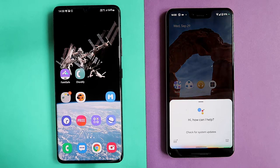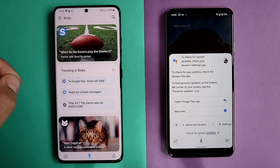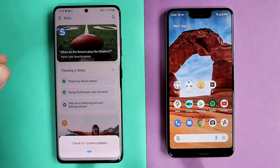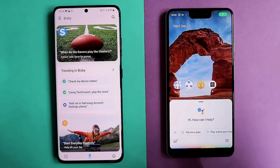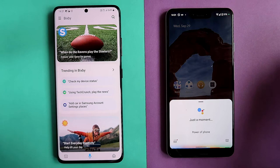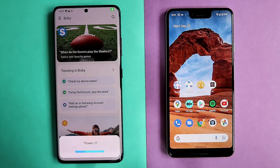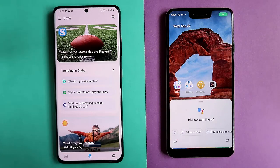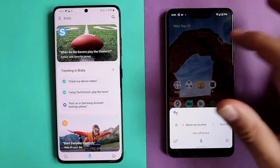Check for system updates — Google gives a lengthy explanation directing to Settings and Play Store, not satisfactory. Check for system updates with Bixby — Check your phone to continue. Power off phone — Google misunderstands and shows phone numbers for 'powers' near your location. Turn off phone — this time Google works. Bixby also eventually powers off after confirmation. I'll call this an even result.